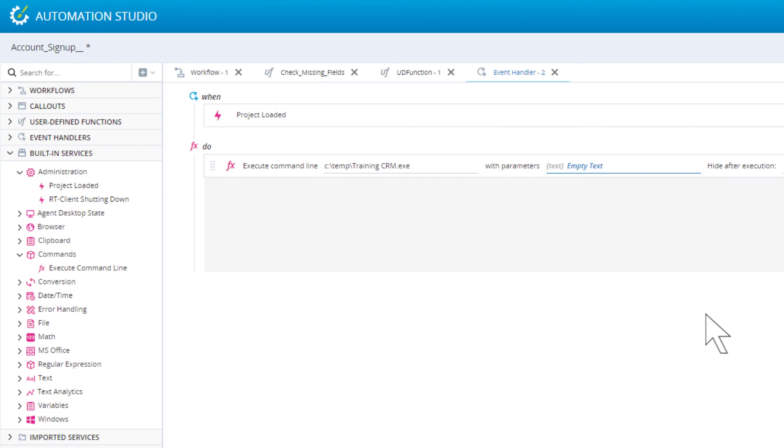You can drag as many functions as needed into the do area. They will all be performed in order when the project is loaded.